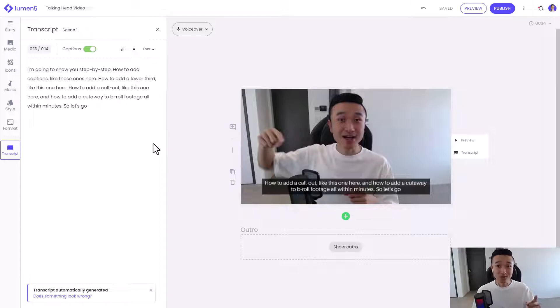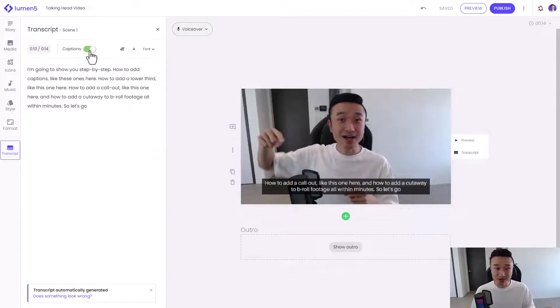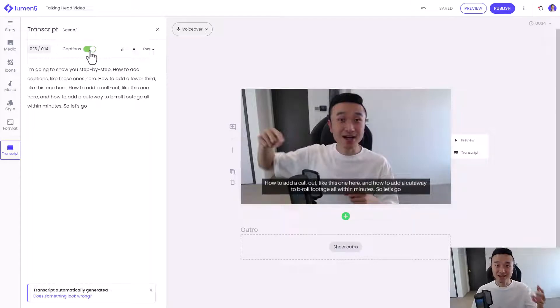The first thing you'll notice is that captions are already included in the video just by uploading it. The toggle is on — I can turn it off. I said I would show you how to add captions, and we've already done that step. And the next step is to add a lower third.